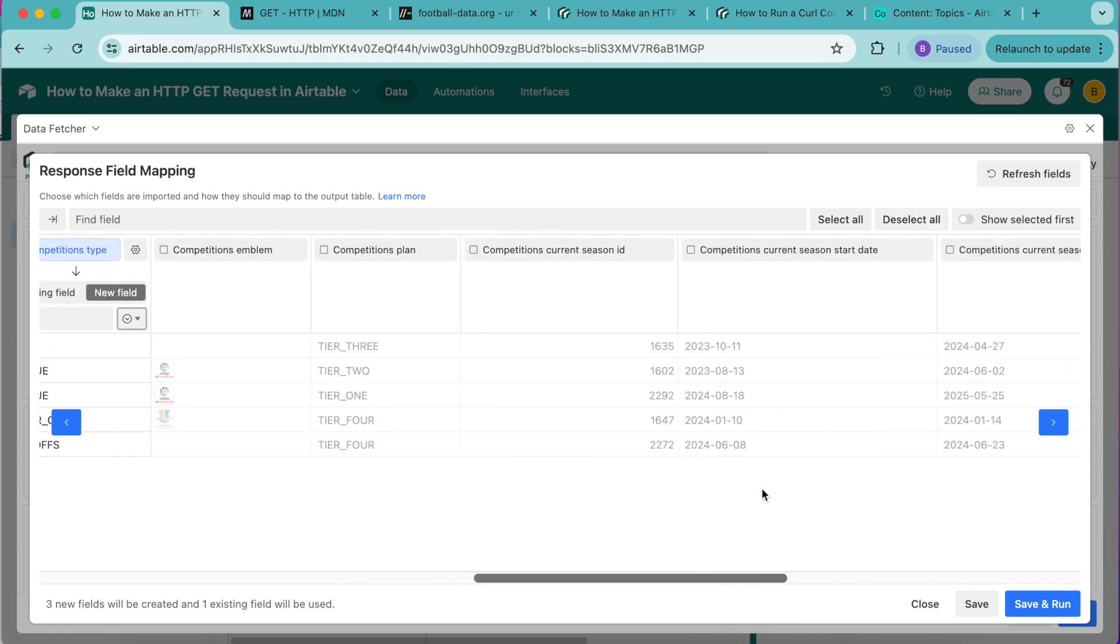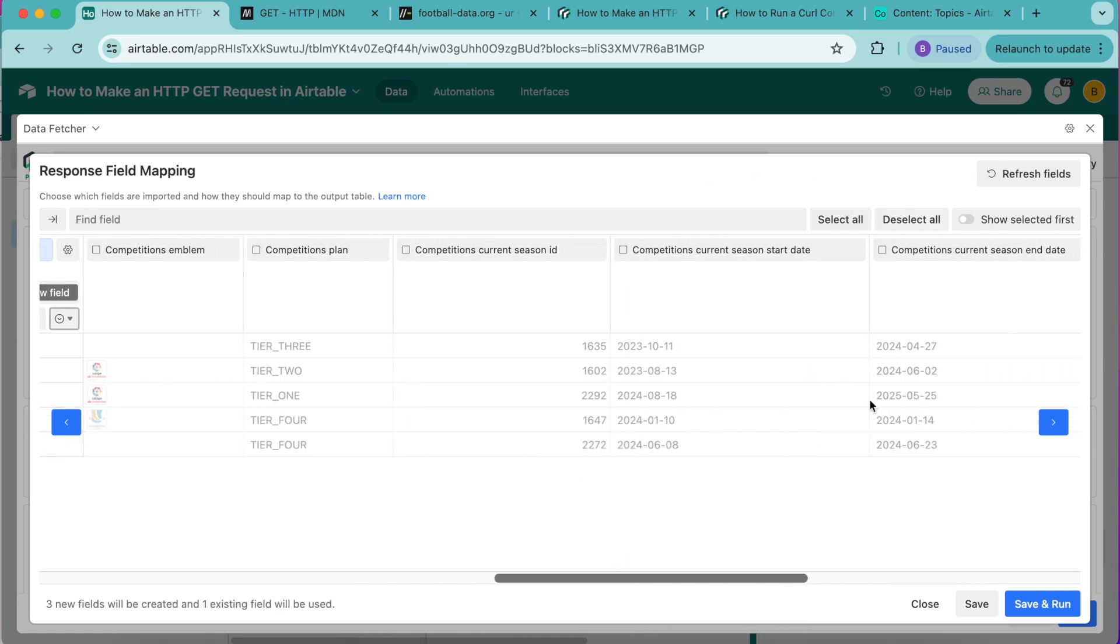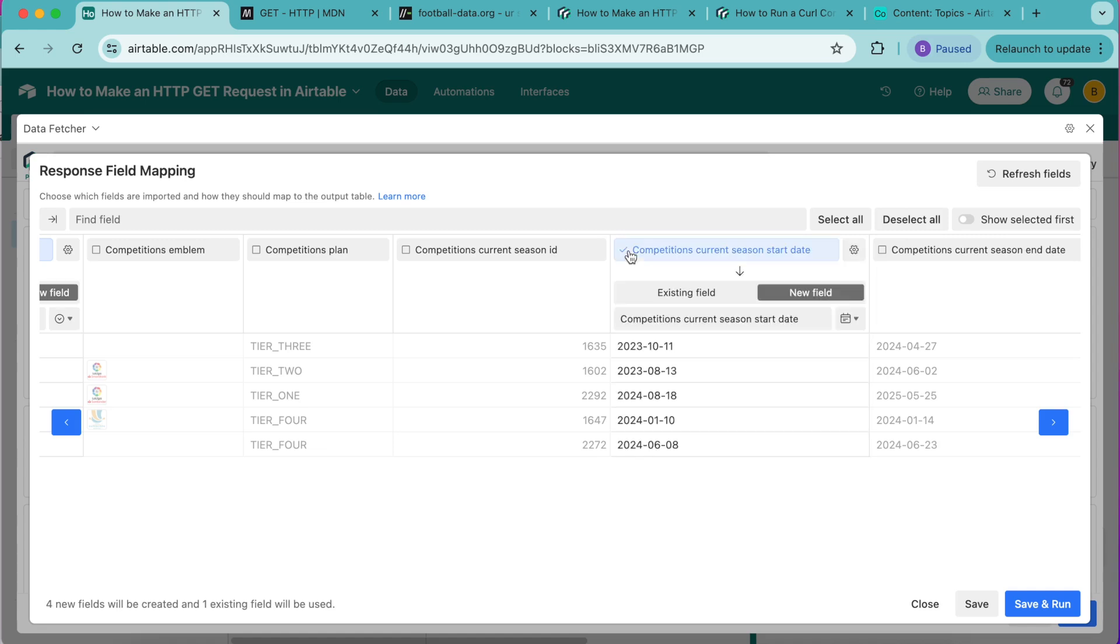Then we'll look for competitions current season start date. Turn this on and map to a new field, retitle this as current season start date, really nice and simple.